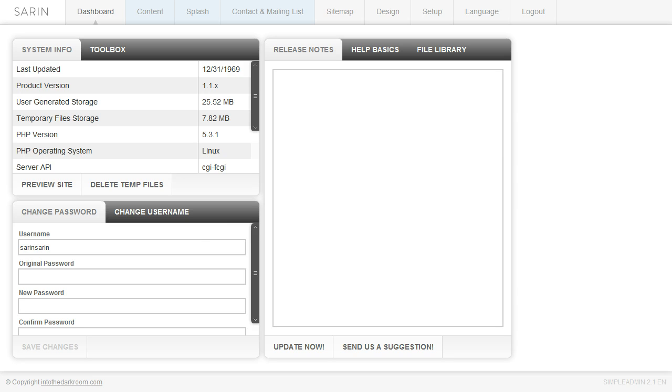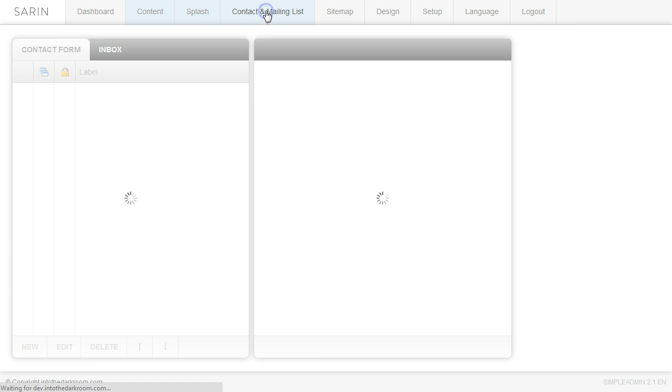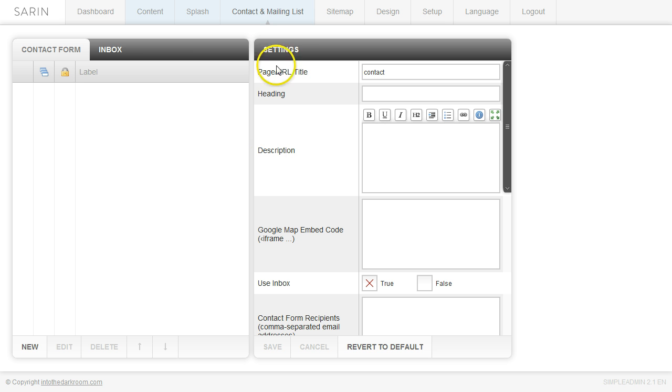So when we log in to the back end, the first thing we're going to do is click on the contact and mailing list tab at the top and you're going to be presented with these three tabs right here, these two panels.